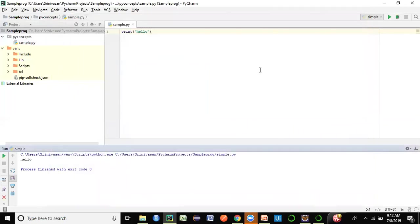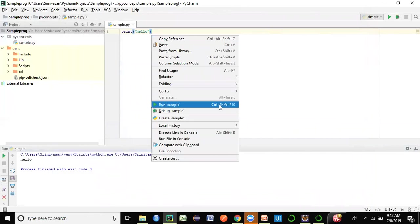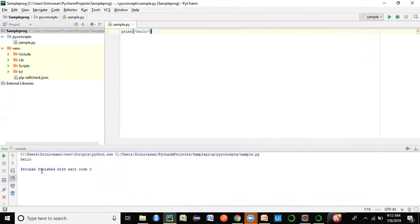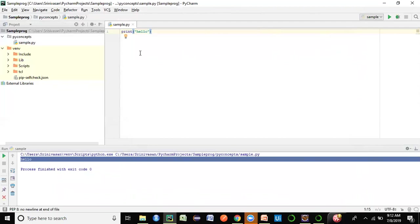Once that error is gone, write a normal Python statement — I've written a print statement. Right-click and run 'sample' and you can see the output: 'Hello'. This is how you write your first script in PyCharm — install PyCharm, configure the interpreter, write scripts, and run them.